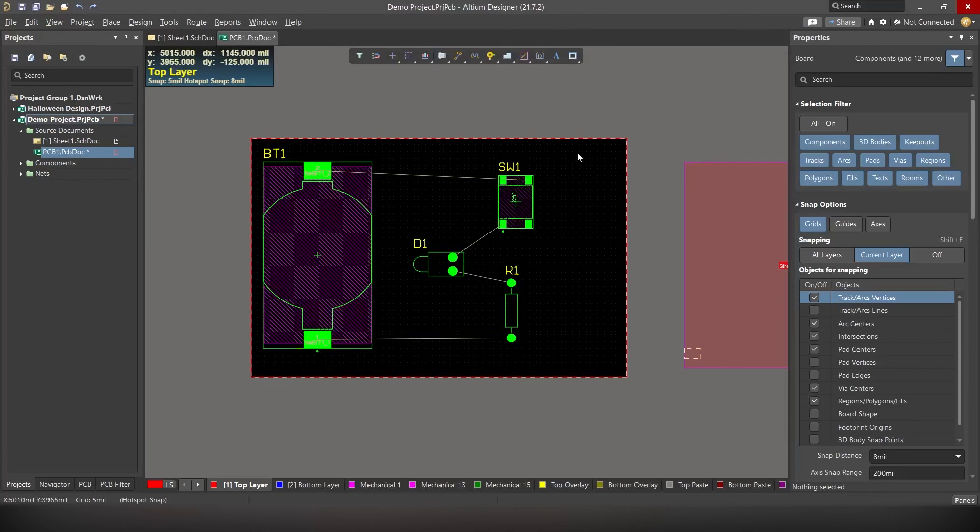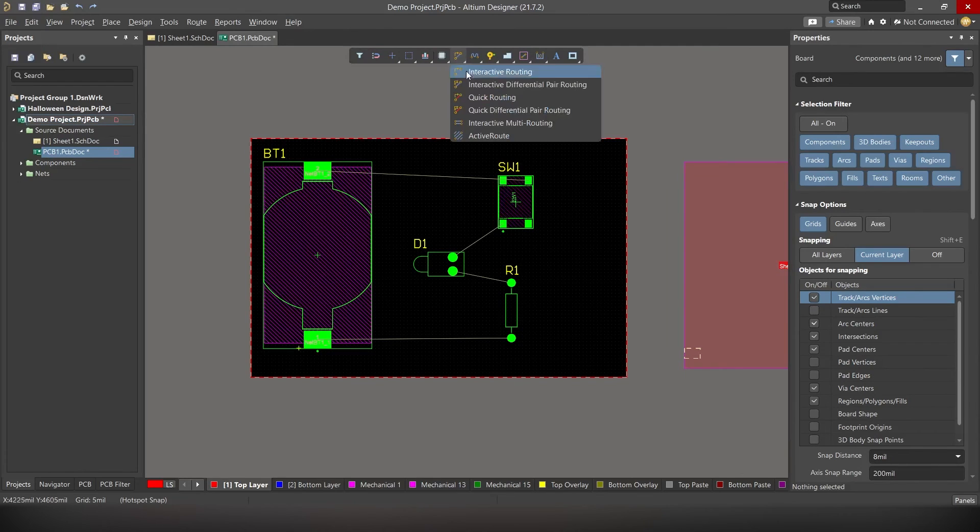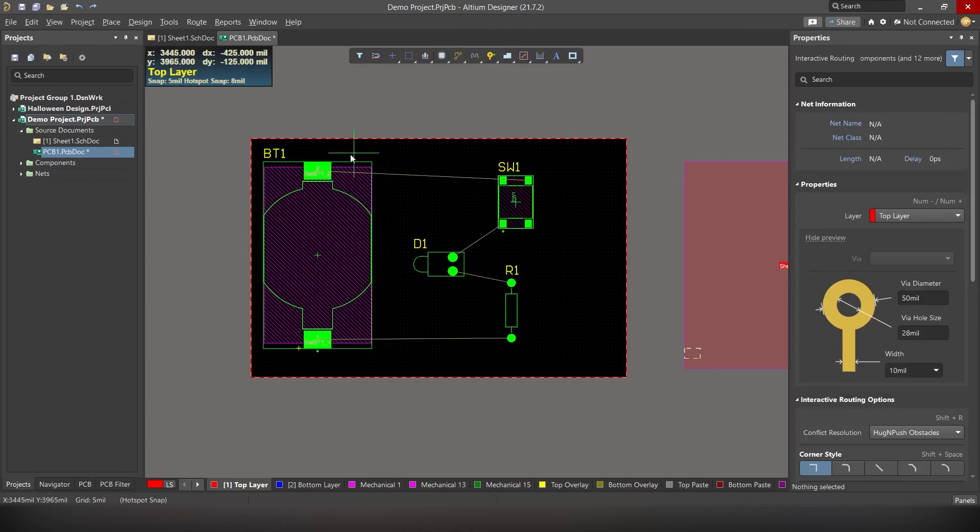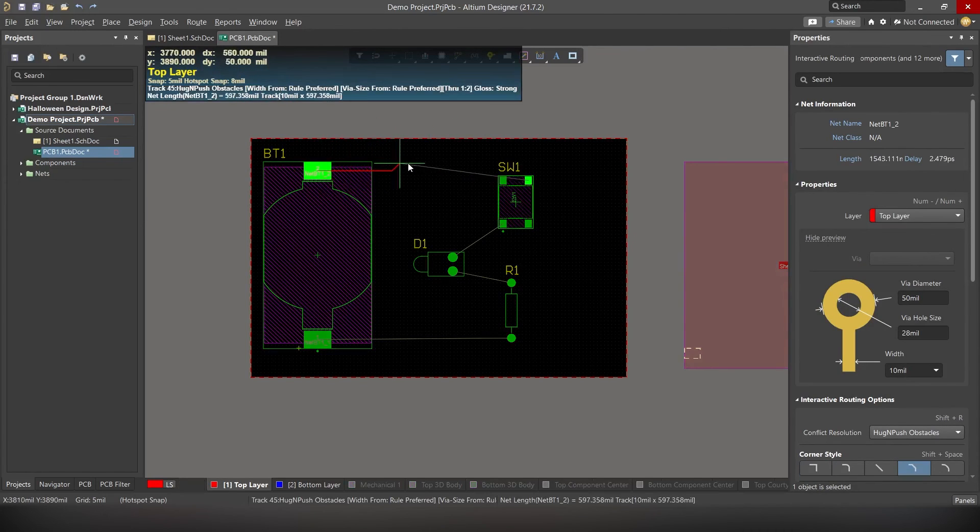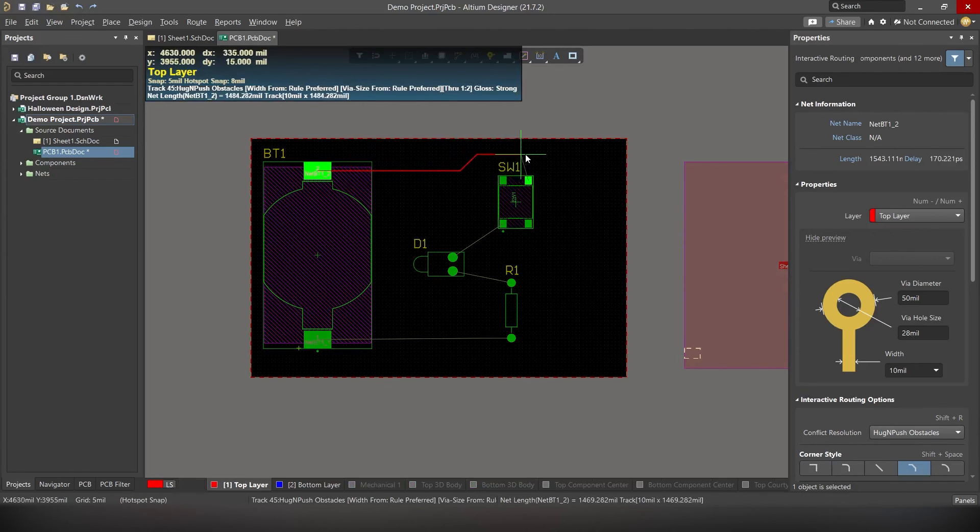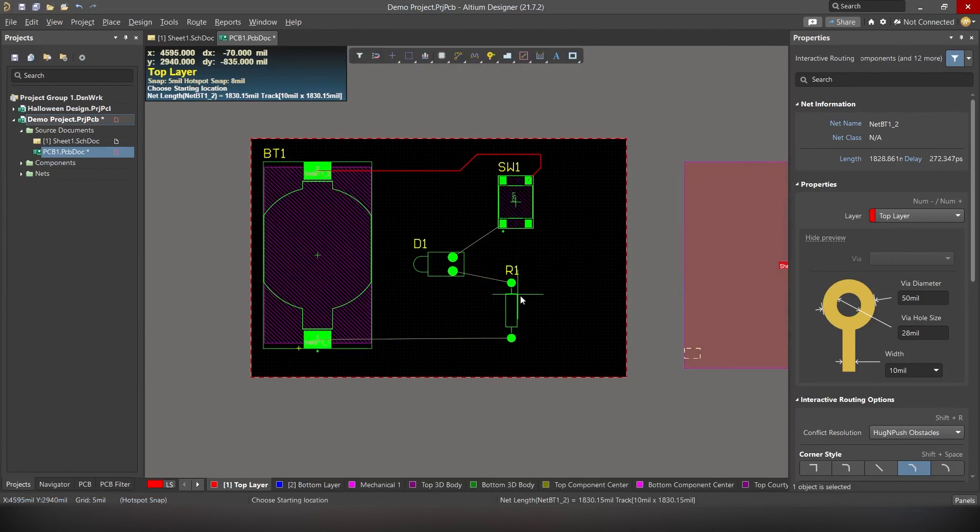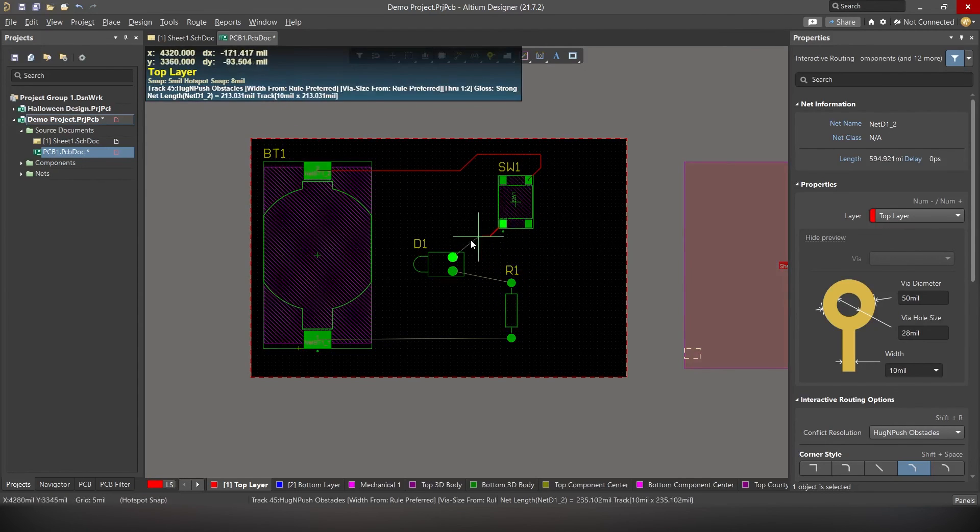Our work is almost done guys. Now all you have to do is route all the components. To do that, go to these routing tools, right click on that and select interactive routing. Okay? Here you can see the cursor has changed. Now click on the first terminal of the battery. And if you move the mouse now, you can see a route is being placed. Now click on the terminal on the switch. And that's it. The first route has been added. We can easily do the same for all the remaining nets.